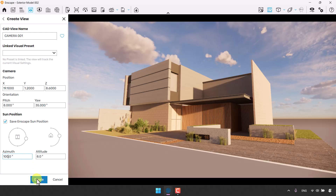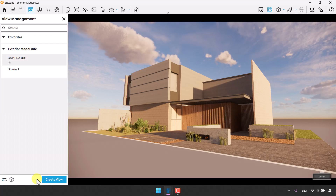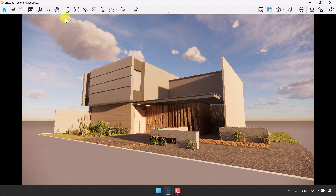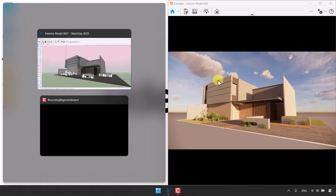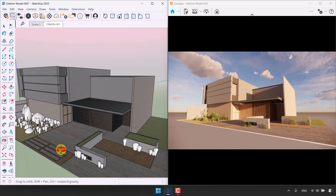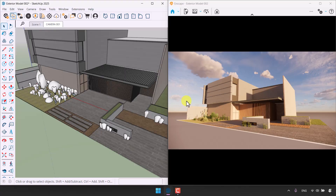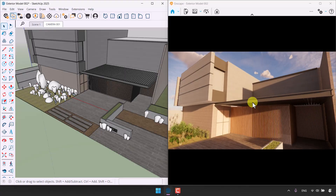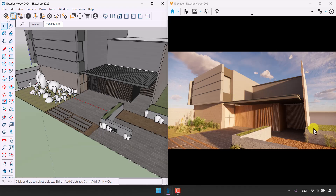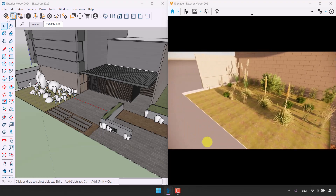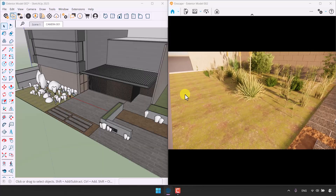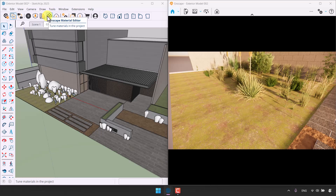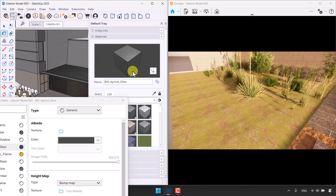When I click Create, Camera 001 is created and done. I'm going to close it, minimize Enscape on the right, SketchUp on the left, and now work with materials. If I zoom in on Enscape I can see the real grass looks real, but over here the grass is only a texture. To change it to real grass, I'll click on the Enscape Material Editor and click on the paint bucket to sample and pick this texture.